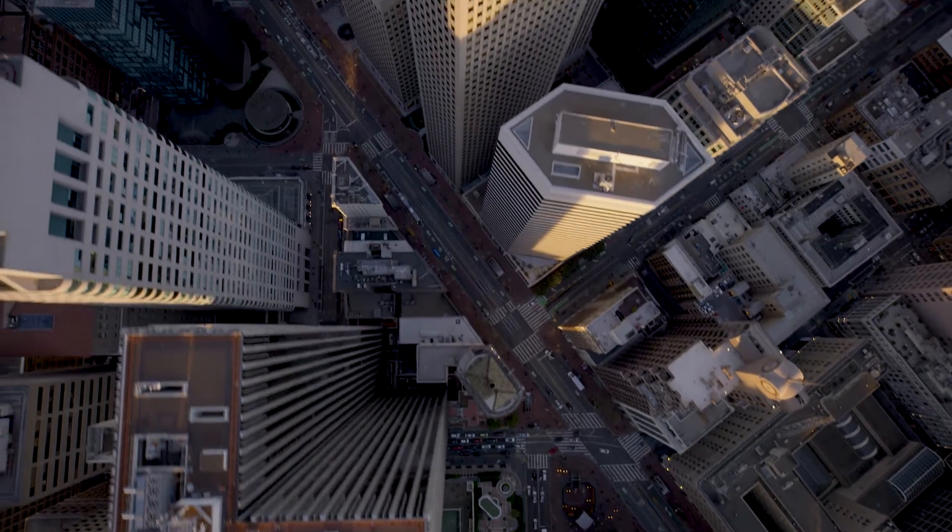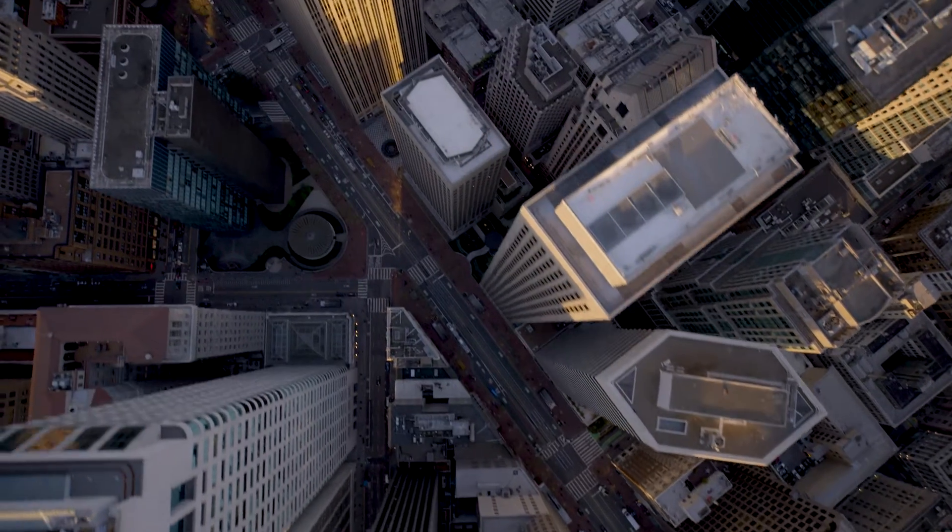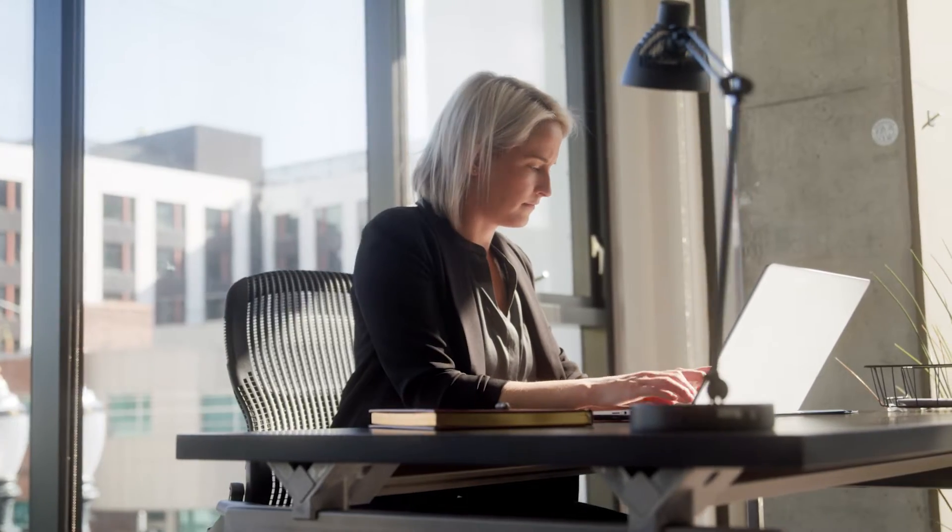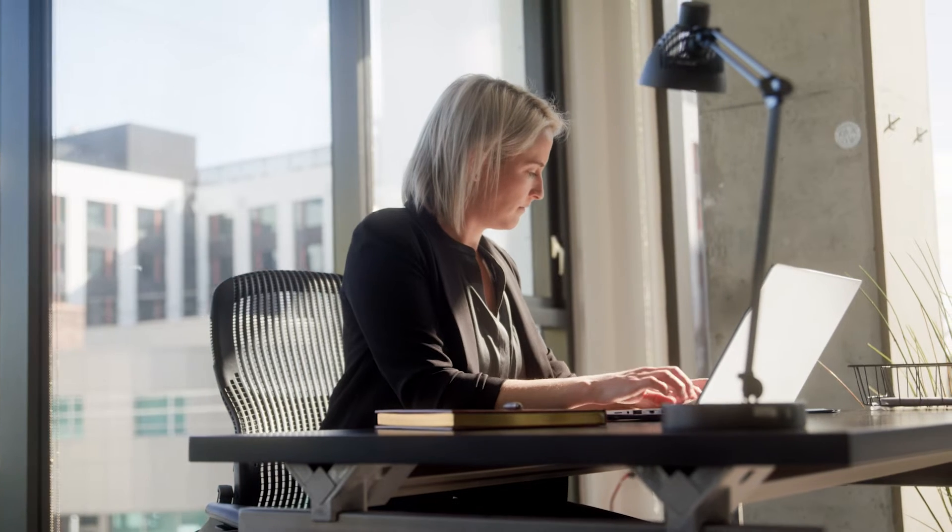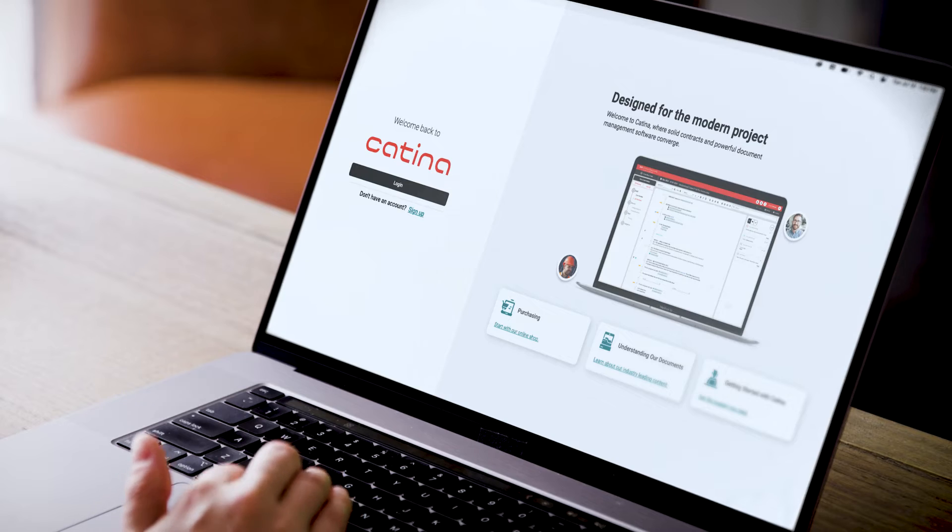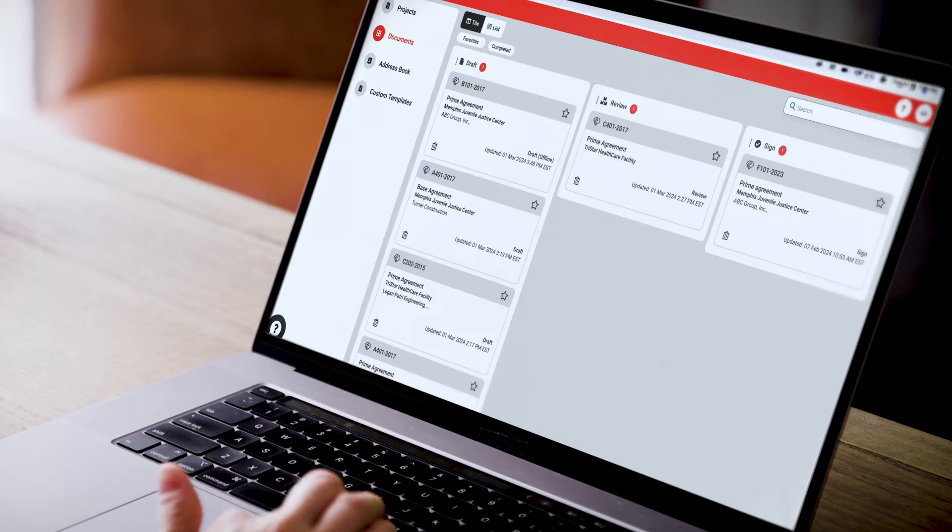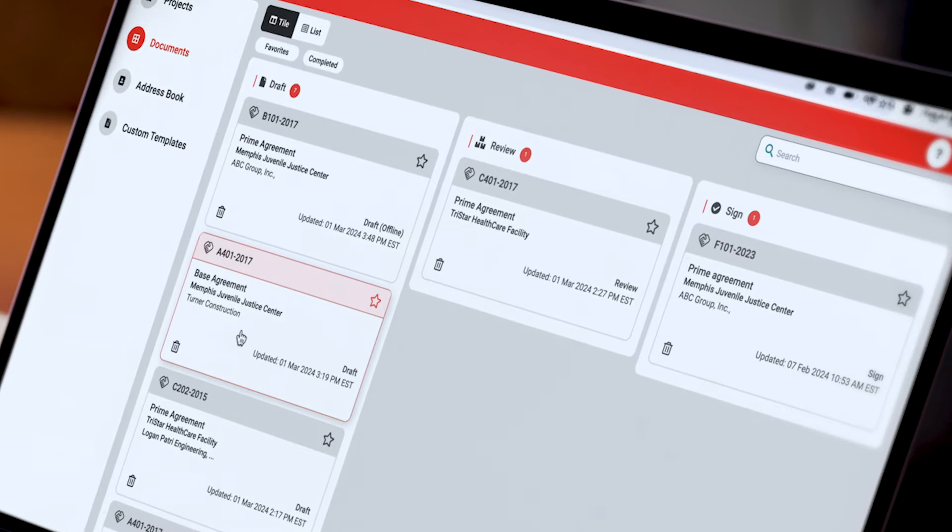No matter if your specialty is commercial, residential or facility maintenance, we have the right construction contracts and forms for your project type. And the new Katina platform improves the document editing and workflow processes even more.